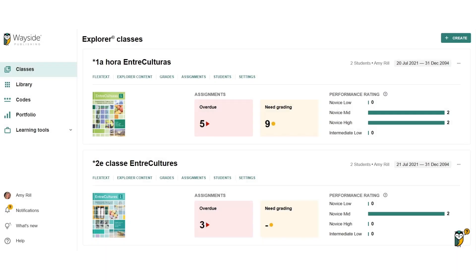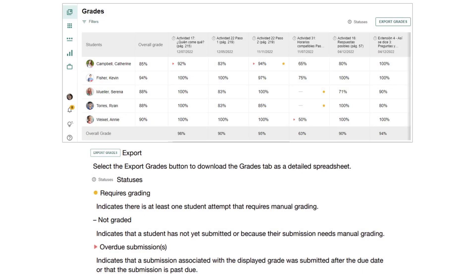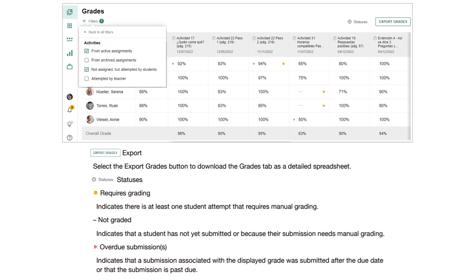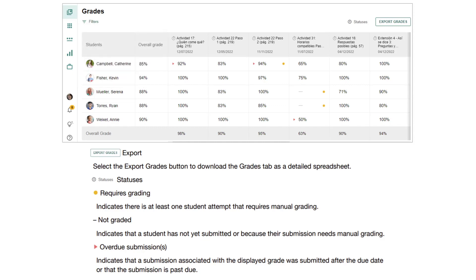To review task submissions and provide feedback, you will need to access the Learning Site gradebook located on the Grades page. Auto-graded task scores will appear in the Learning Site gradebook immediately after submission; manually graded task scores will appear after a score is entered using Learning Site's built-in grading and feedback tools. By default, the filters are not all selected. You and your students will want to enable the filter under activities to show not assigned but attempted by students, especially if you plan to assign tasks only on Google Classroom. Enabling this filter will allow you and your students to view task submissions that are not assigned on Learning Site. You can also export your gradebook at any time as a detailed CSV file by selecting Export Grades.